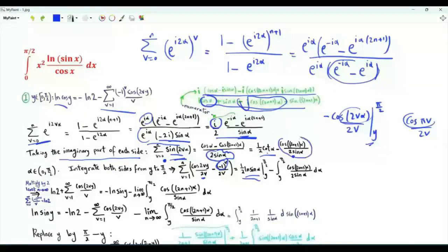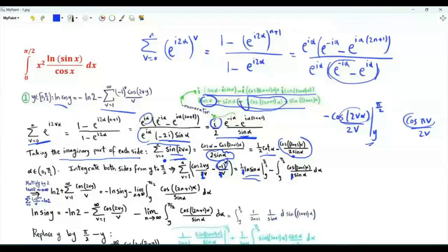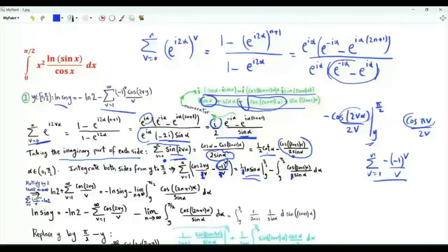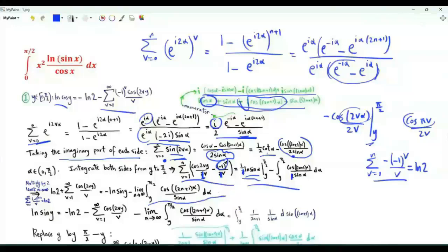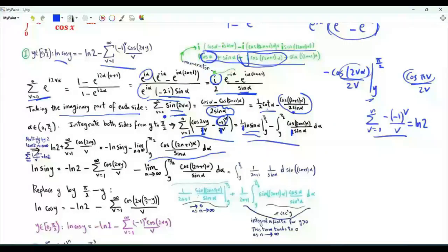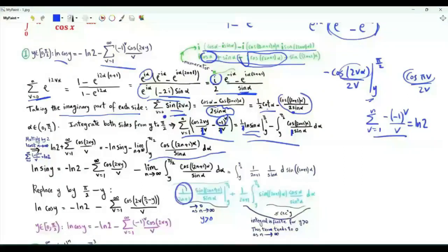We also have the integral of the remaining function of alpha from y to π/2. After multiplying both sides by 2, the factors of 2 cancel. Taking the limit as n tends to infinity, the summation over v from 1 to n of (−(−1)^v / v) equals ln 2. Integrating by parts yields a term that tends to 0 as n tends to infinity, since y is greater than 0.